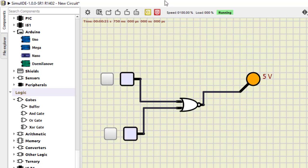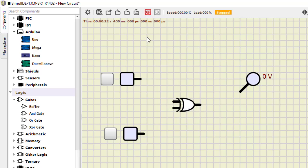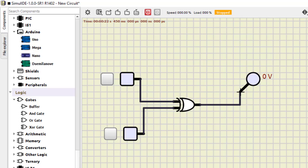The last two gates — I'll remove the current one and take the XOR gate, which is the Exclusive OR gate. Do the connection. Now we turn it on: zero-zero is zero, zero-one is one, one-zero is also one, and one-one is zero. This is how the XOR gate works.